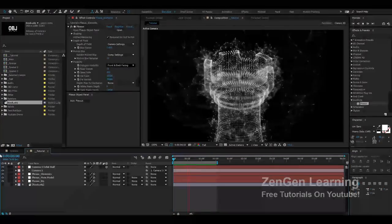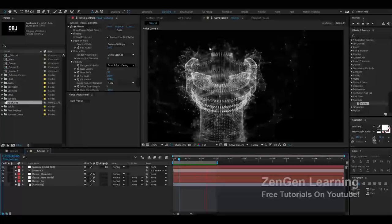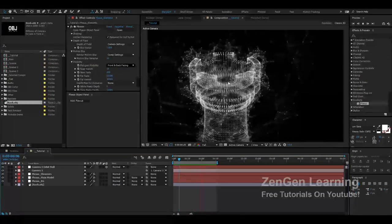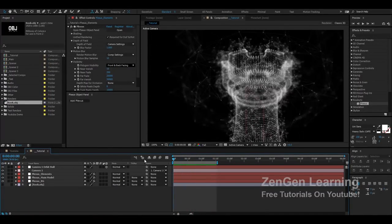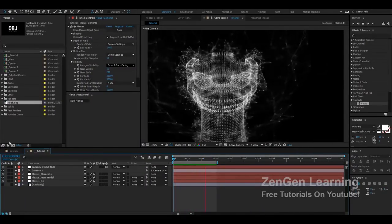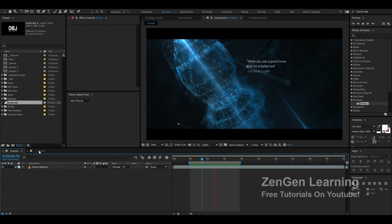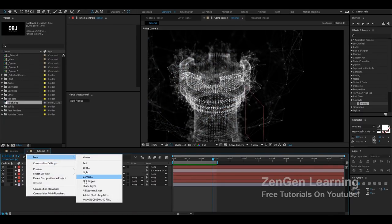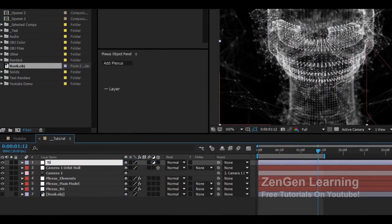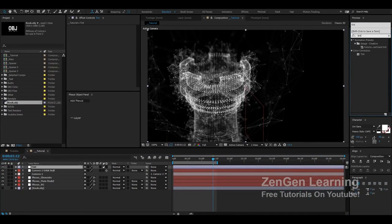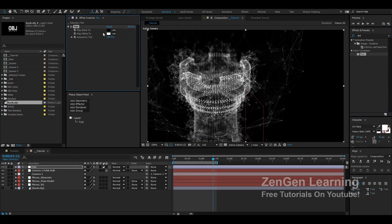Let's review our animation: we have noise animation on the elements, noise animation on the background Plexus, and our main model starts blurred and comes into focus. If you work on this animation a little bit more, you can create a really good title sequence.